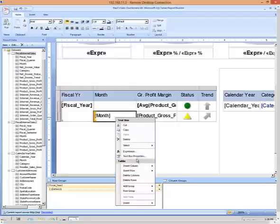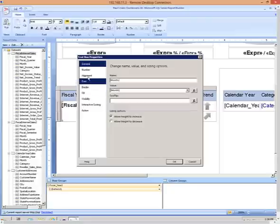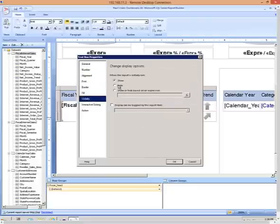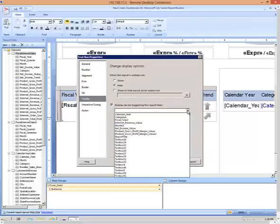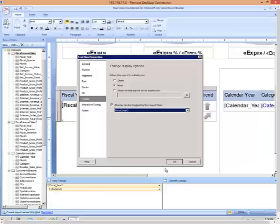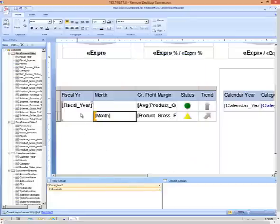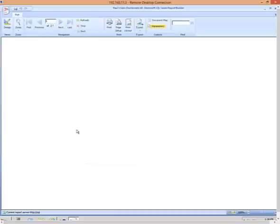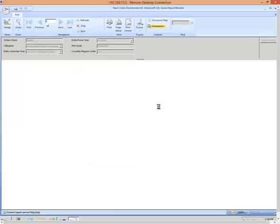So we'll just go to the text box properties and do the same thing with the visibility. Hide that and toggle that on the same text box, the fiscal year, which is this text box right here. Let's go ahead and run that.